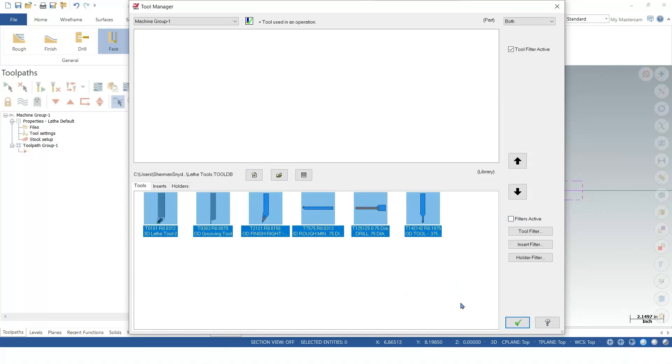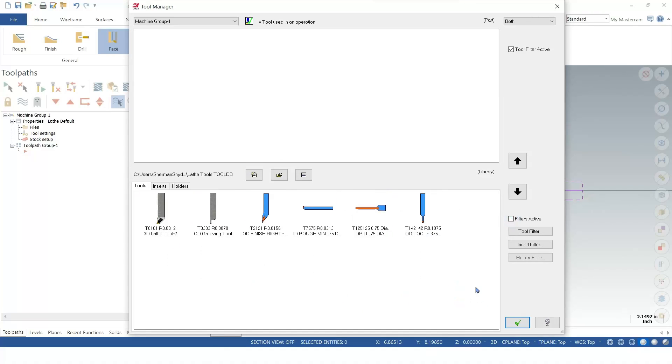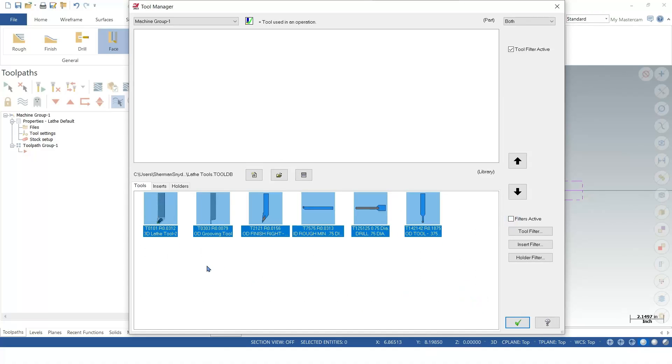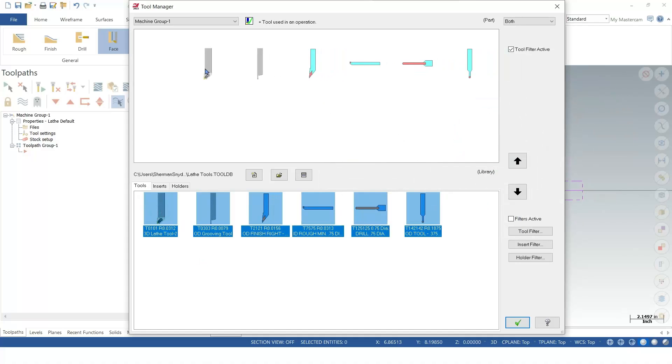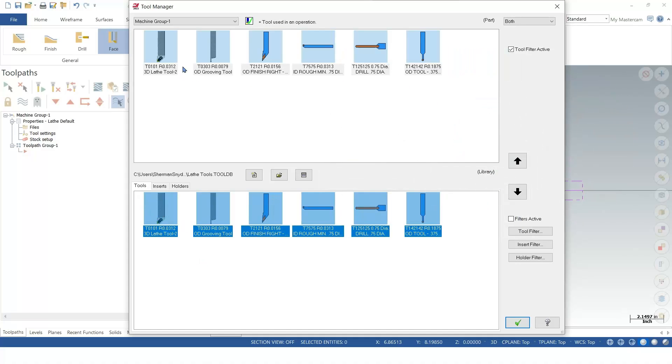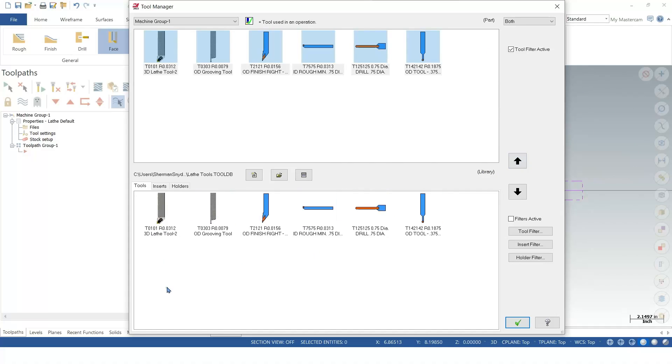With my filters off, you can see all the tools that I do have in this library. I'm simply going to highlight and drag all these up. I can also hit the up arrow here. Or if it's single tools, I can even double click and have it add.